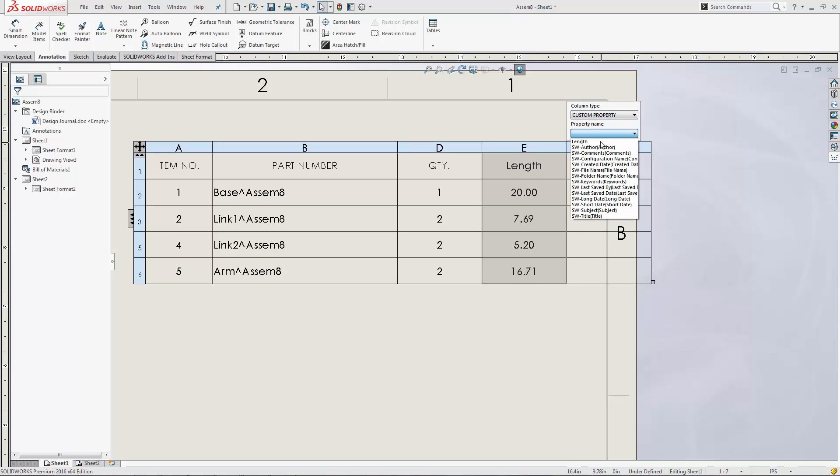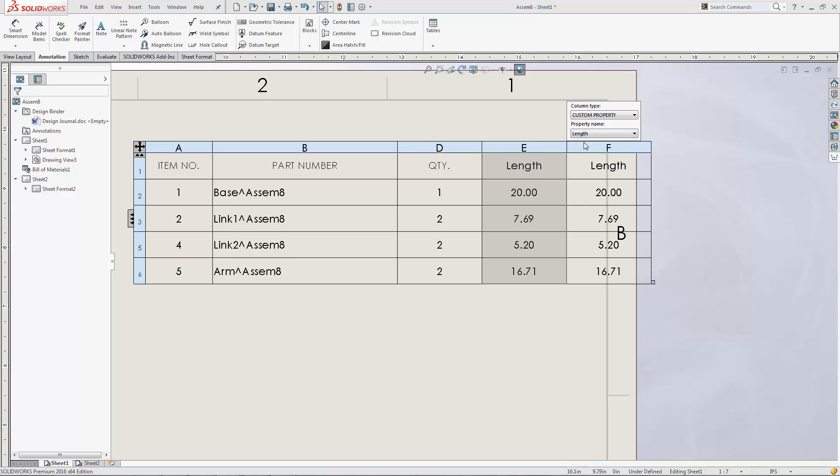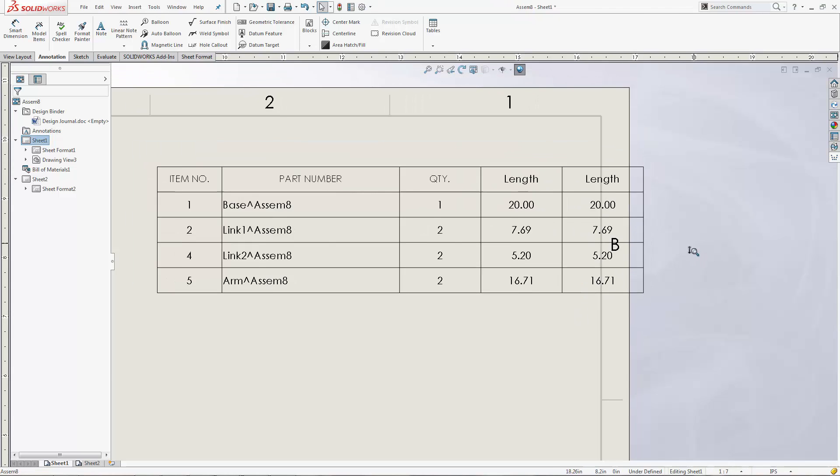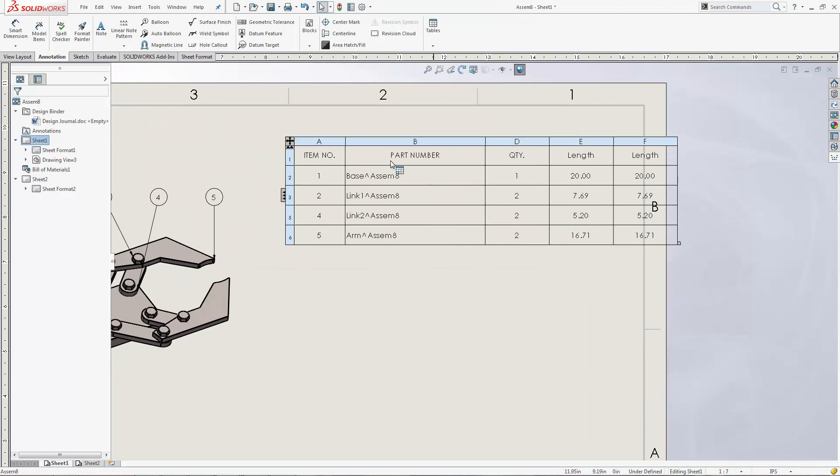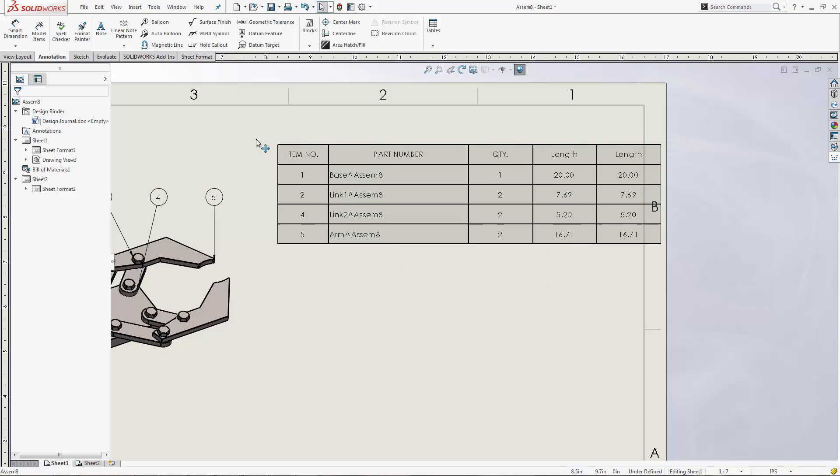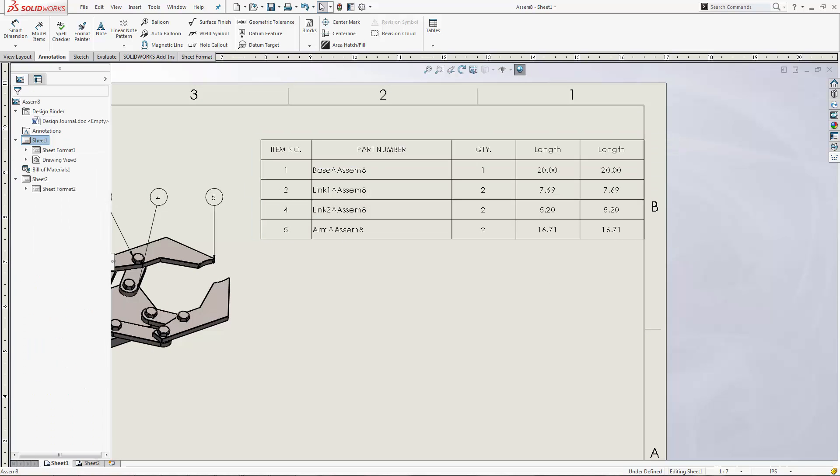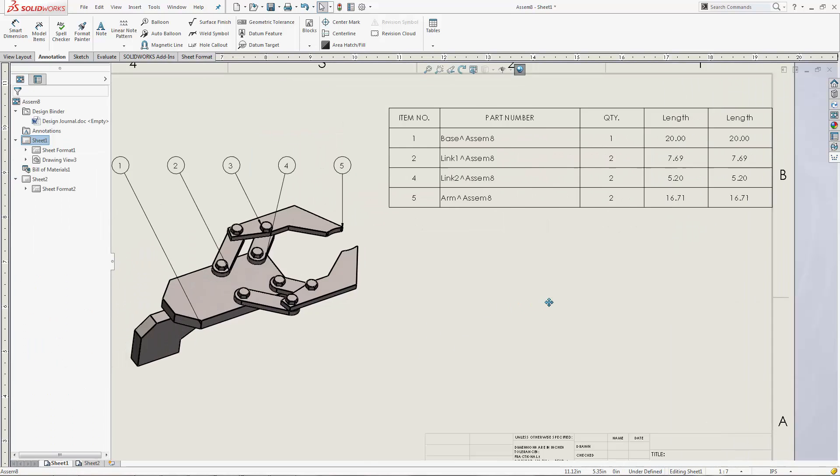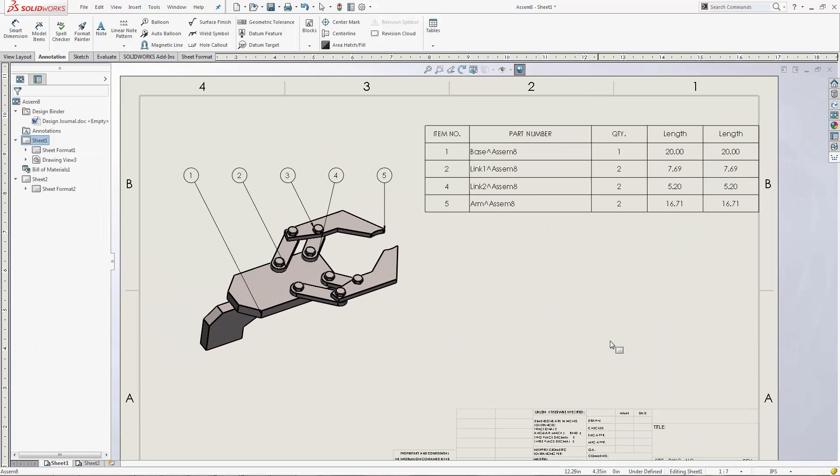We choose custom property and we choose the name that we put in. In our case, length, but you really could have called it anything. It's going to gather up all of those values for the lengths, and those are all parametric, which will change with the part.